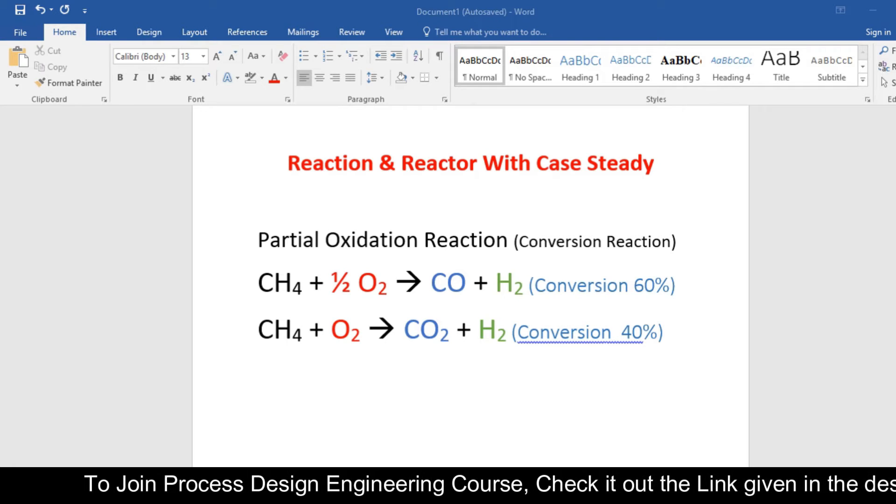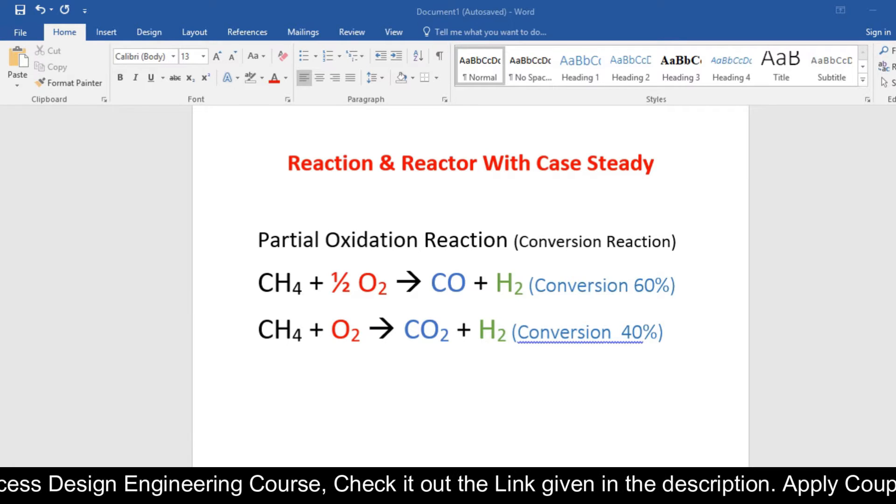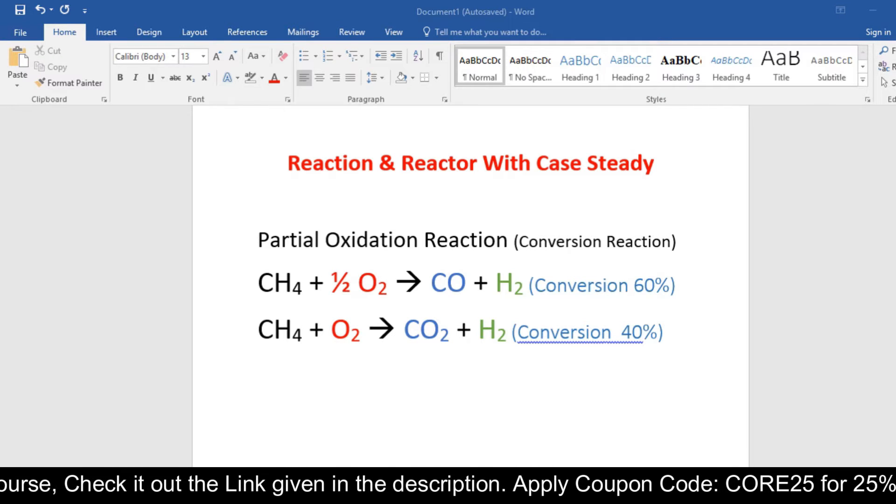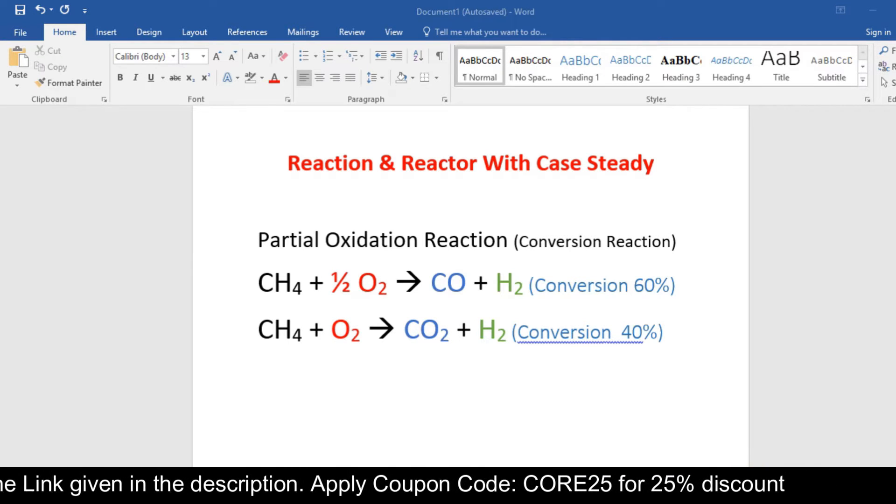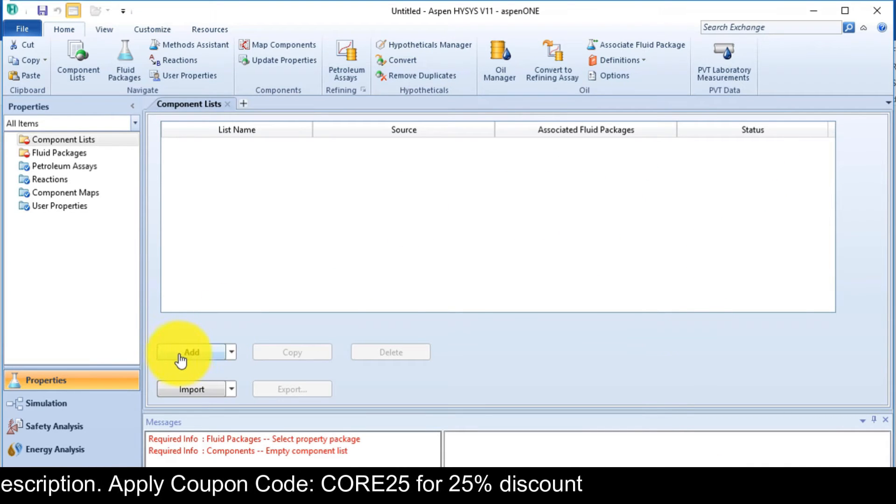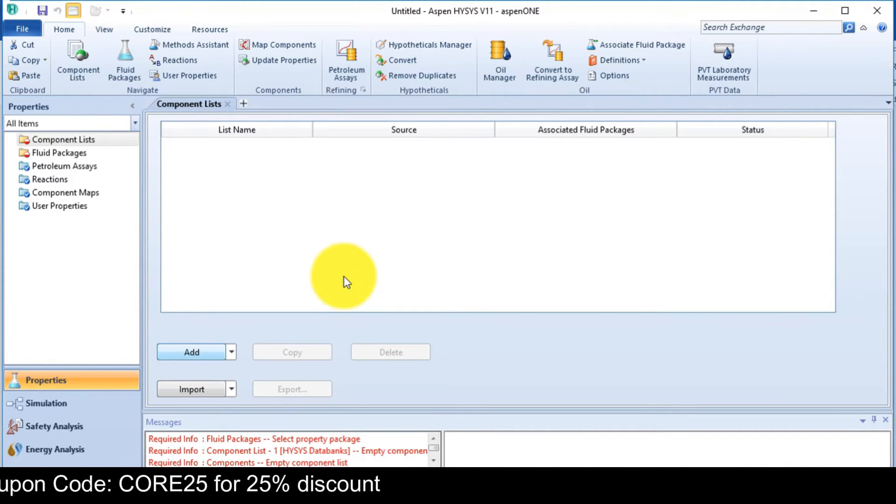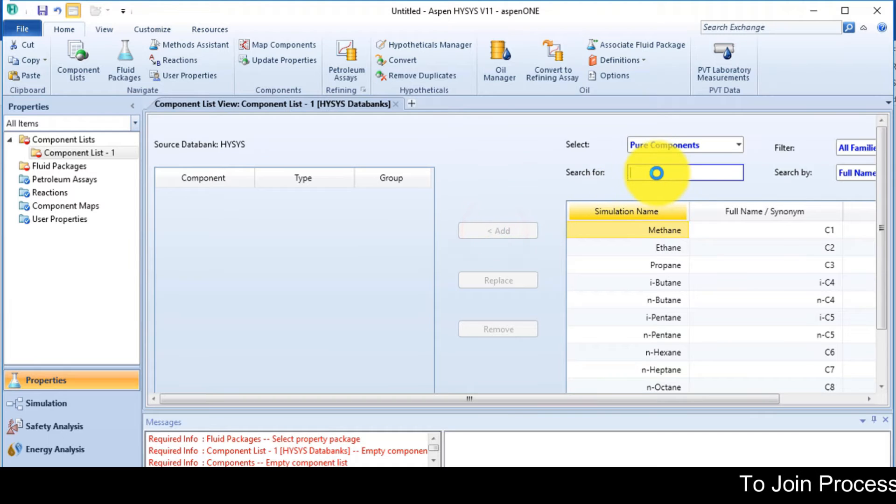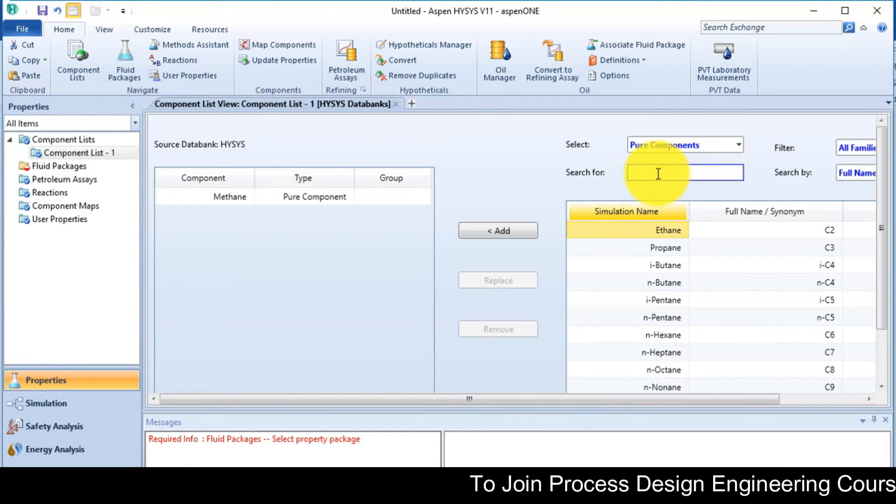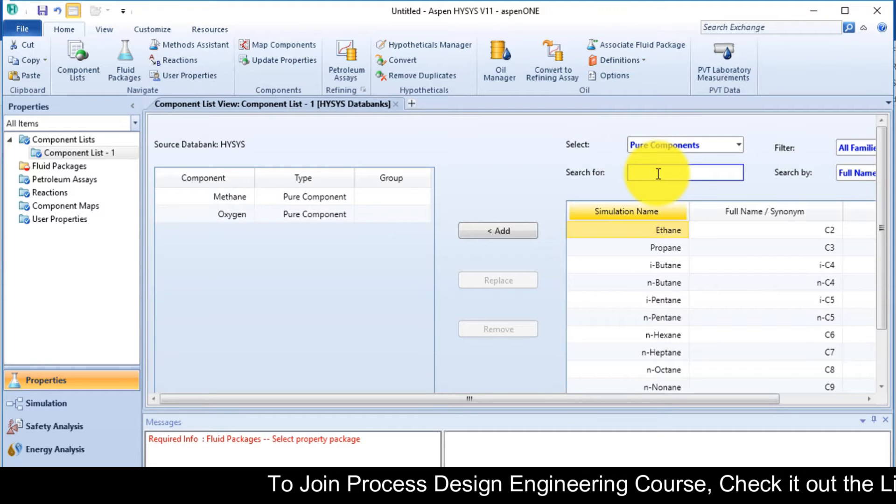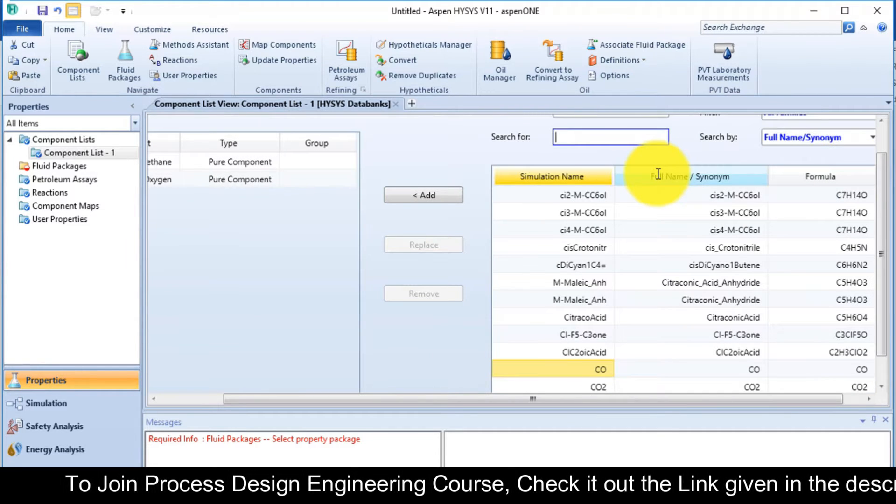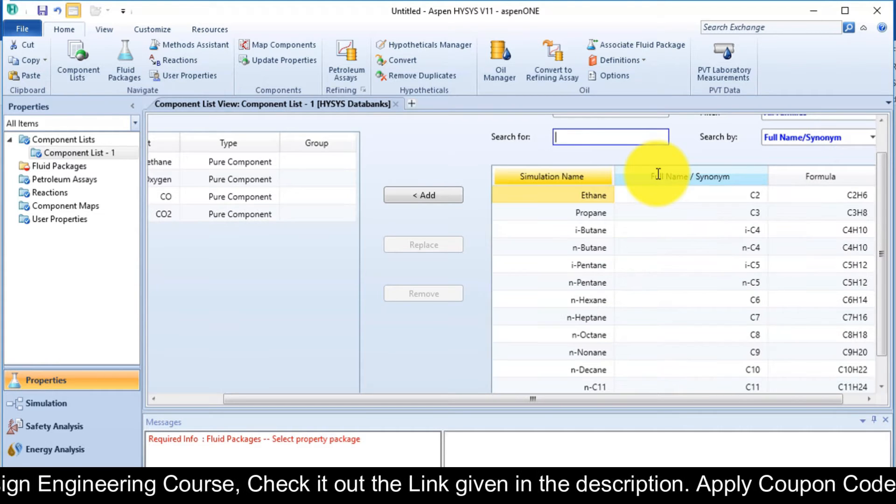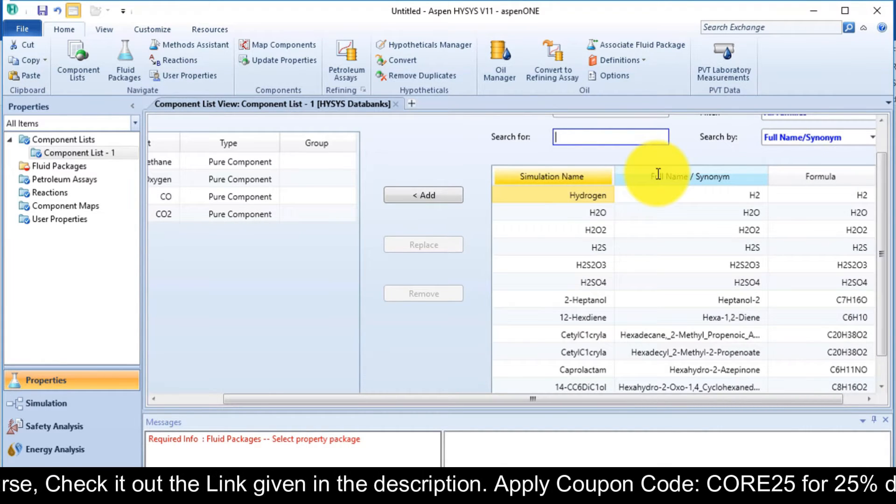For conversion reaction, we need stoichiometric coefficients and the conversion value. So now we add our components. Click on the add button. Components are methane, oxygen, carbon monoxide, carbon dioxide, and hydrogen.